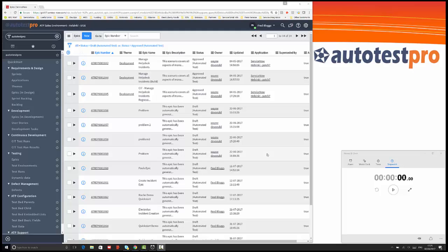Welcome to this video which is going to show you how you can use AutoTest Pro in a test-driven development methodology way. I'm going to record this completely live to show there's no editing or cutting. We're going to run this stopwatch here so you can see it's a continuous video.